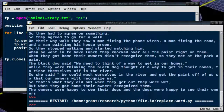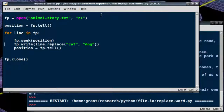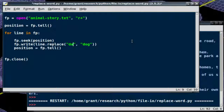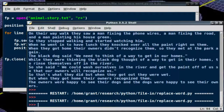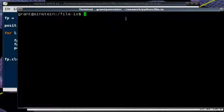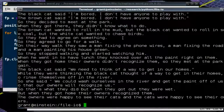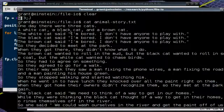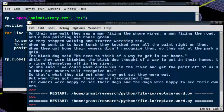Now let's say we want to put our story back. Instead of having dogs in our file, we want to go back to cats — maybe cats were more appropriate than dogs. So we change the program to replace the word dog with the word cat and run the program again. Again, we have success. When we look at the file, sure enough, we're back to 'one day there were three cats, a white cat, a black cat, and a brown cat.' Our file is back the way it was originally — we've replaced cat with dog and then dog with cat, all one line at a time.